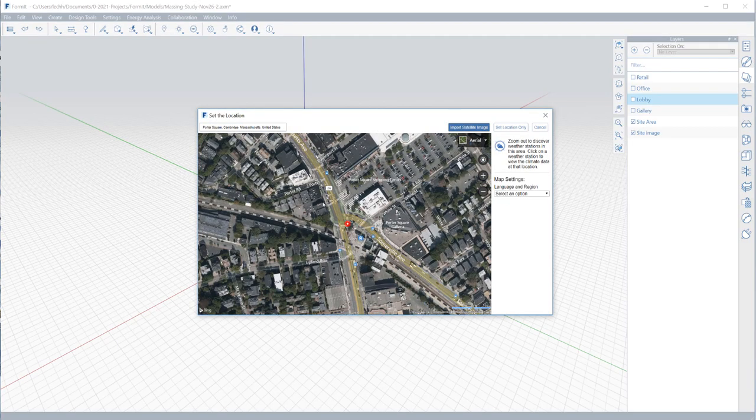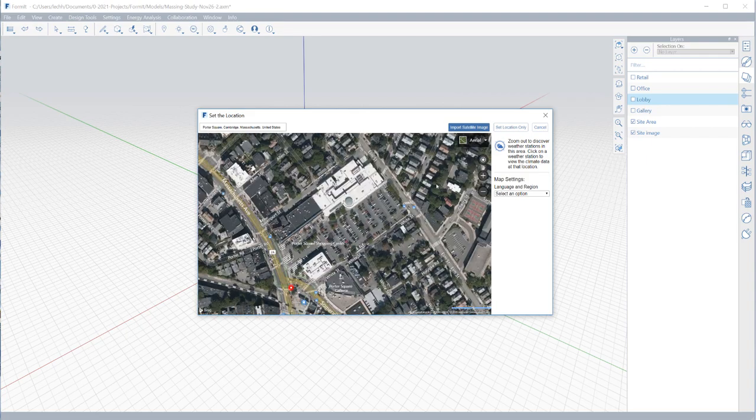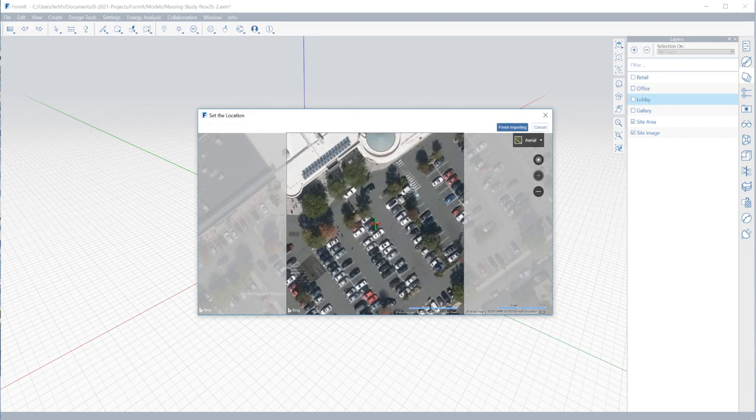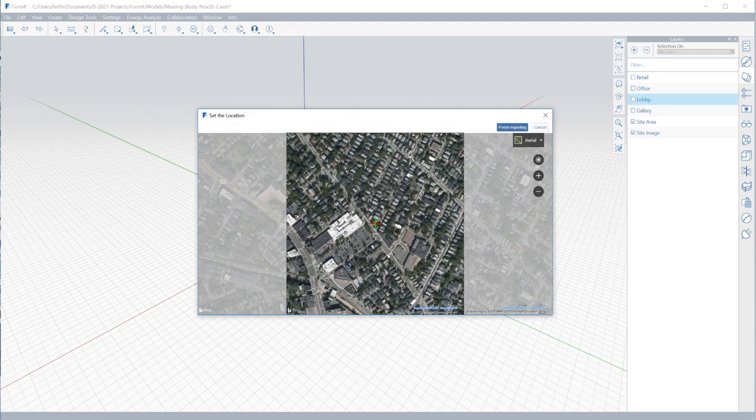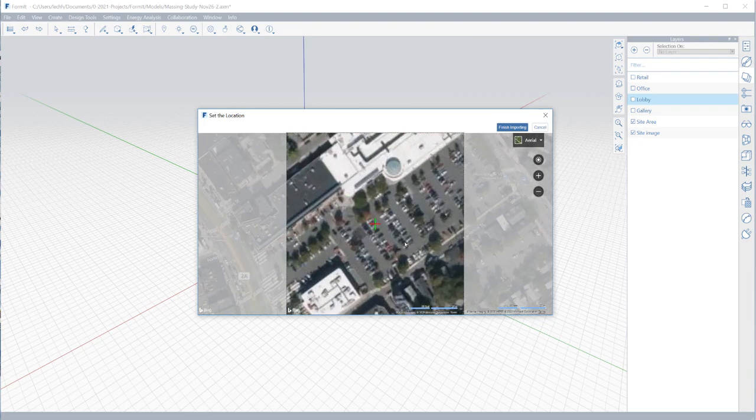Formit Pro is a powerful early stage design tool for architects and is already available to you with your AEC collection subscription.